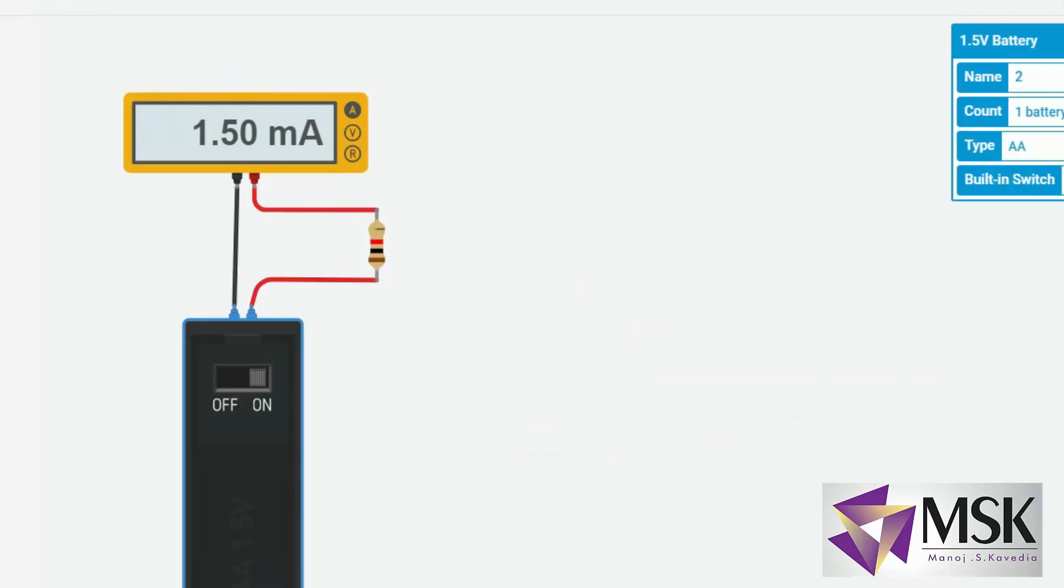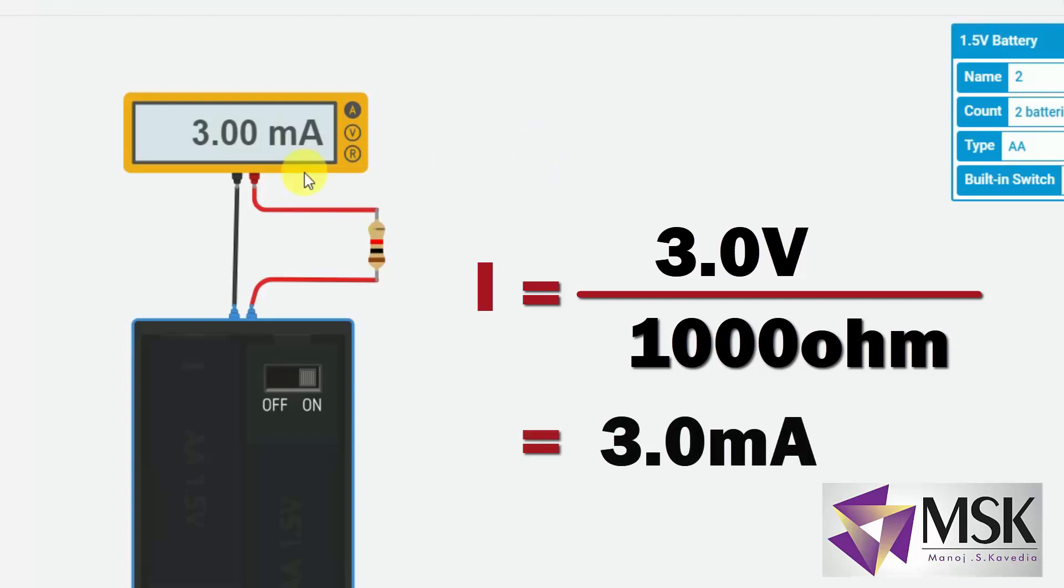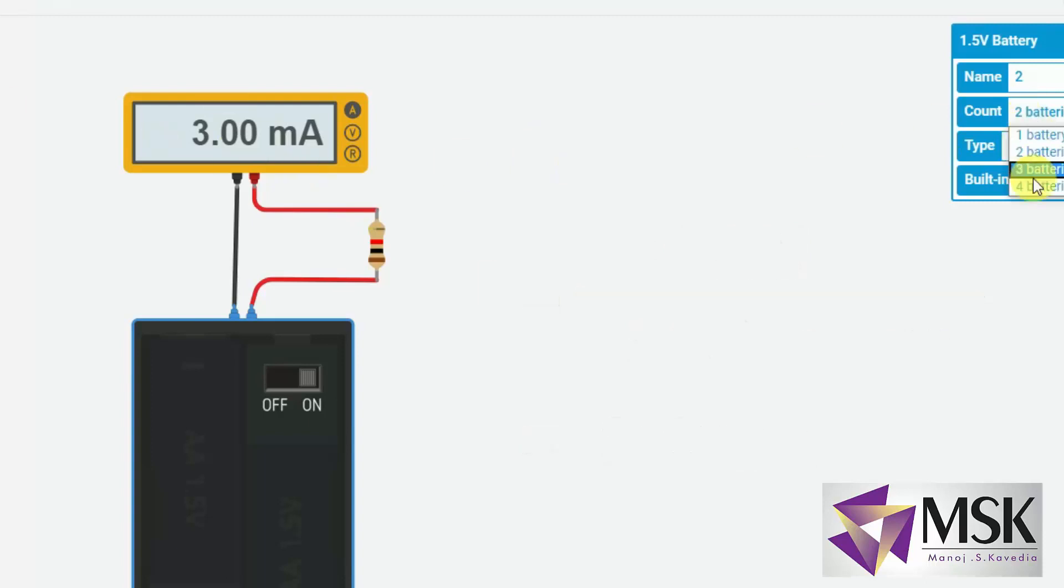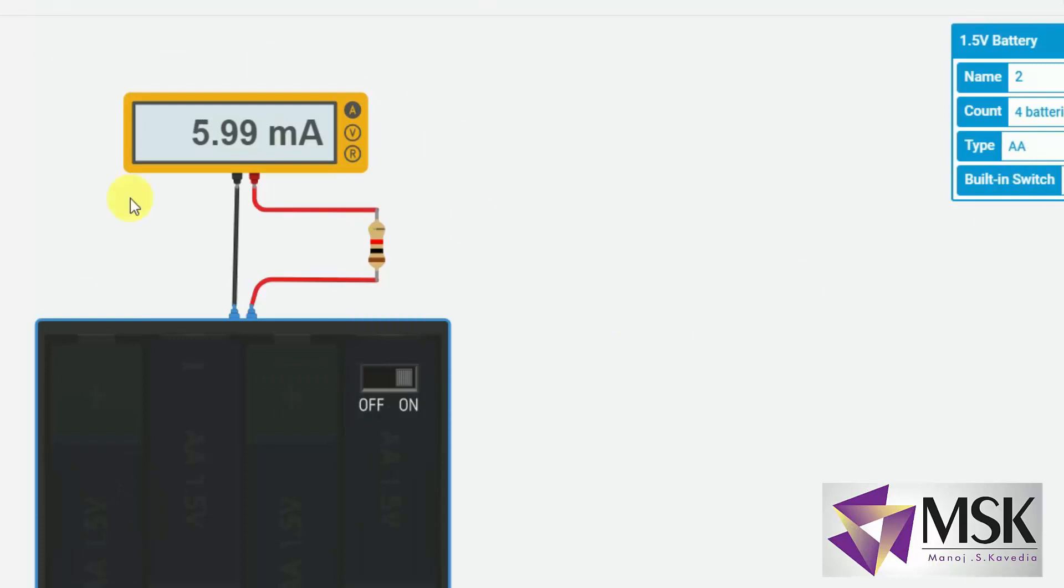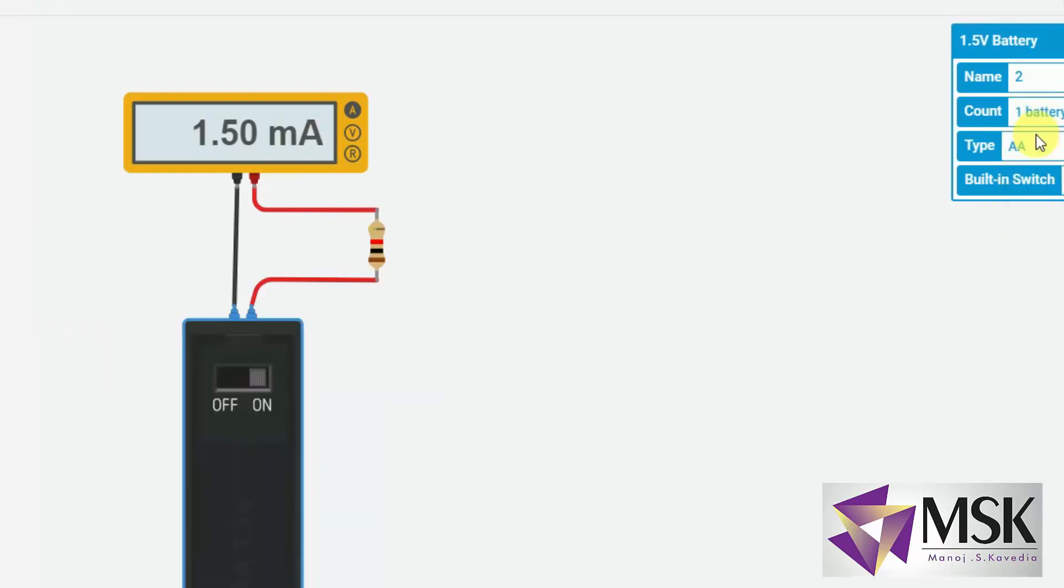Now let's say I will change the battery to 2. The moment I make a battery to 2, it will give me 3 milli amperes. Because 3 divided by 1 kilo ohm will give me 3 milli amperes. And if I make a battery to 4, so accordingly it will give me that's 5.99. So it is approximately 6 milli amperes. Now this is because the resistance in the circuit and the many different parameters. So again I will change it to 1 battery. It will change to 1.5 milli amperes.